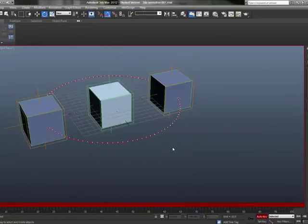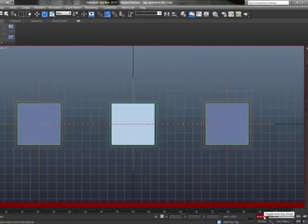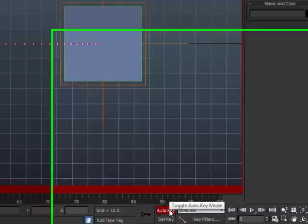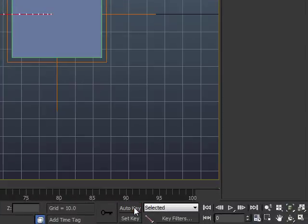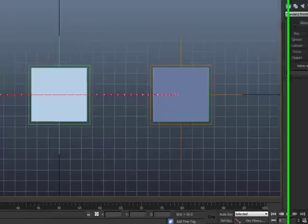Now, I'm going to hit F and go to Front View, and I'm going to make sure I turn off the Auto Key, either by hitting N or by clicking the Auto Key button itself.